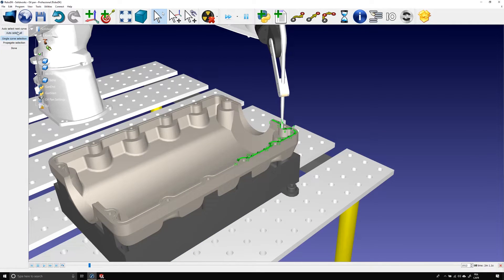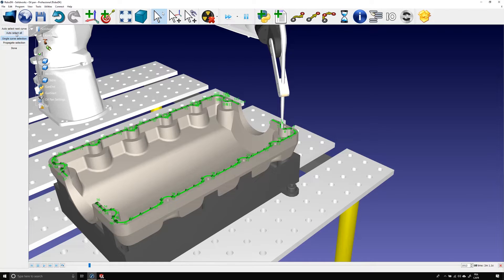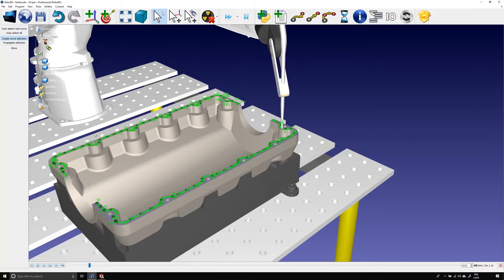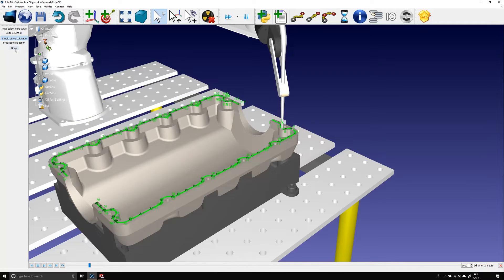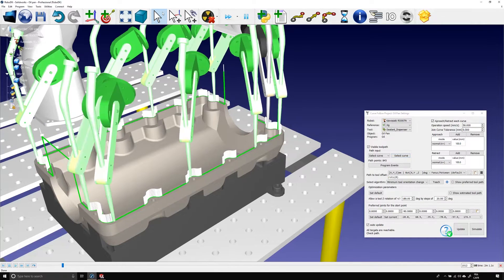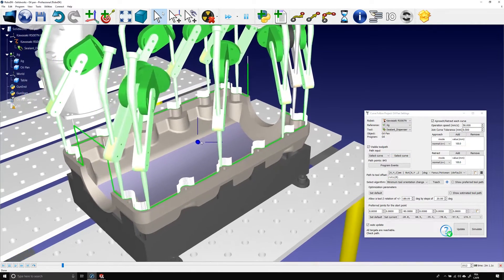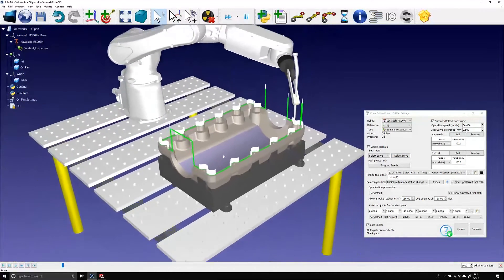If I try the other option, auto select all, every section of the path is selected in the right order. Let's click done and go back to our setting window.